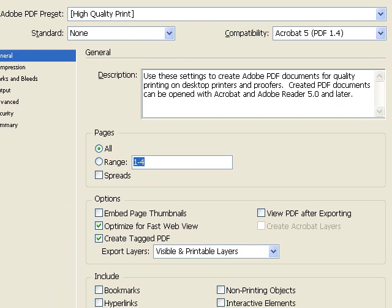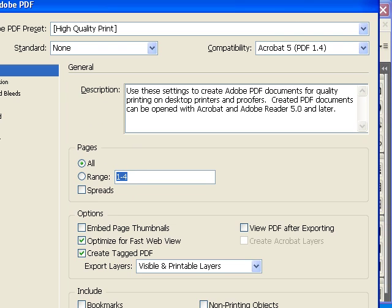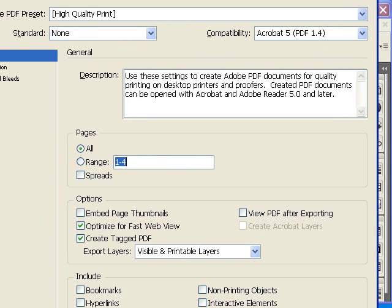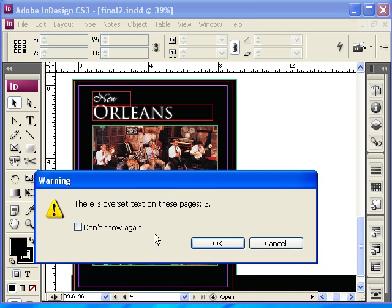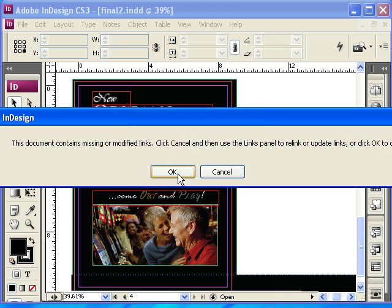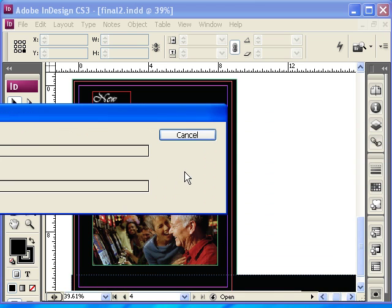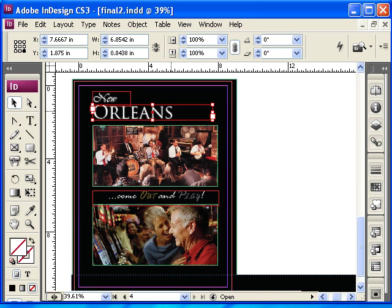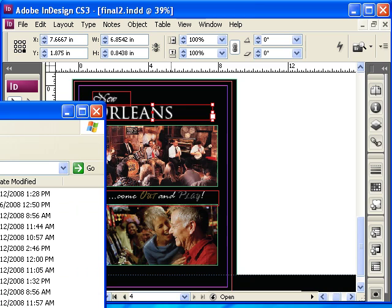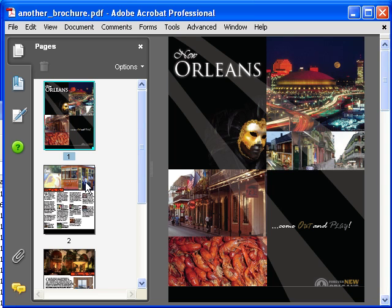This will go ahead and give you the following window. For this one, you're going to press the button that says Export, click OK, and once it does its thing, you should be able to go ahead and look at what you got. Let's go ahead and open up the folder and open up the brochure. And here we go.